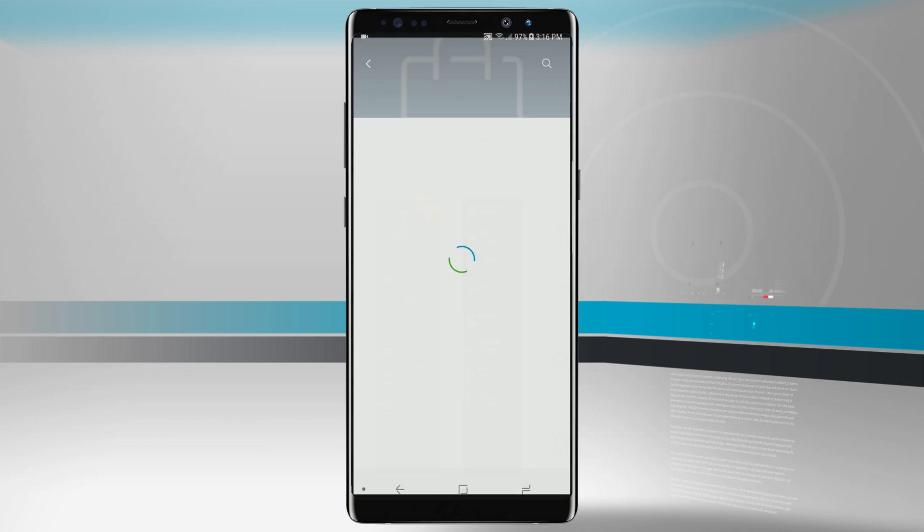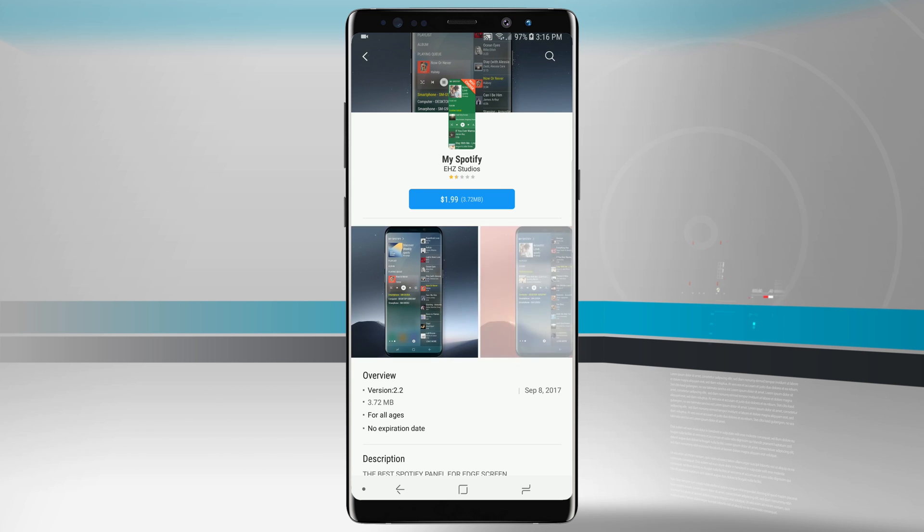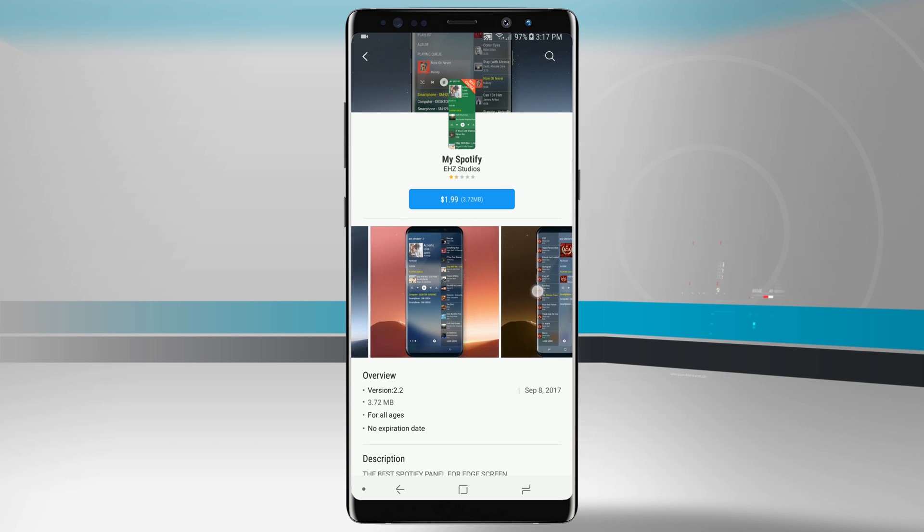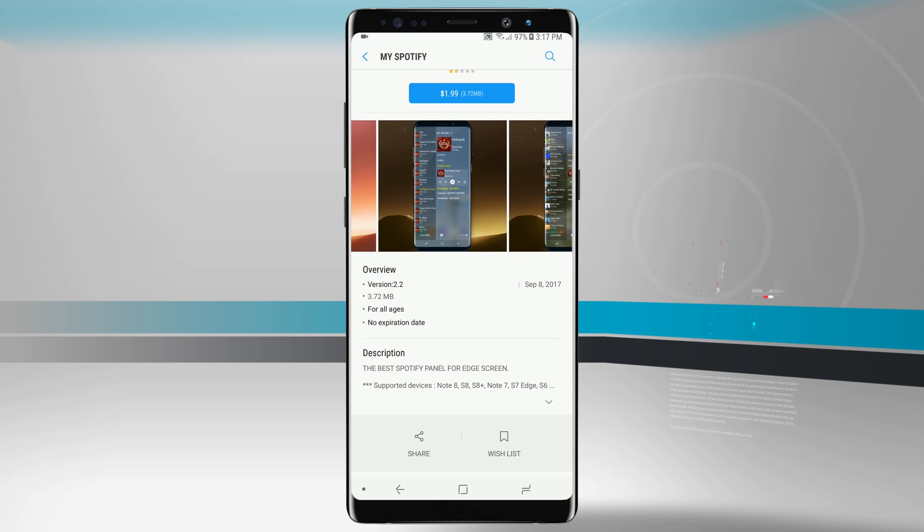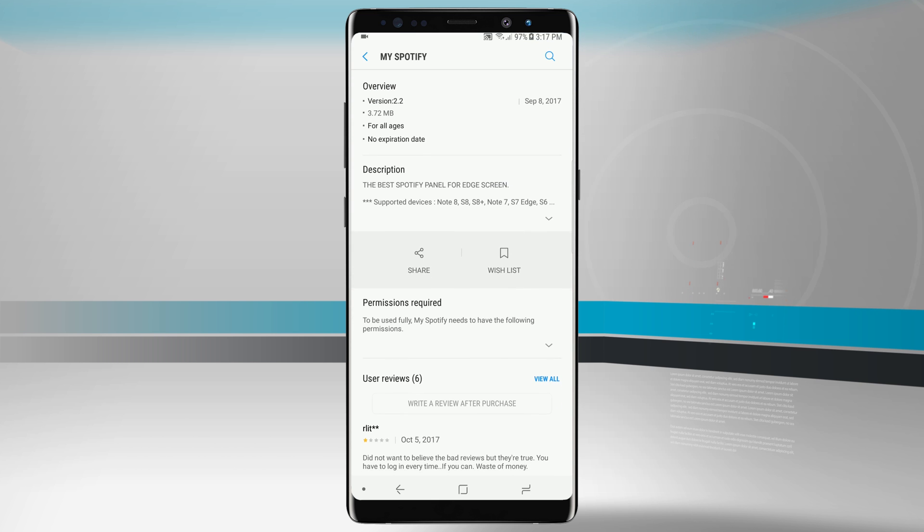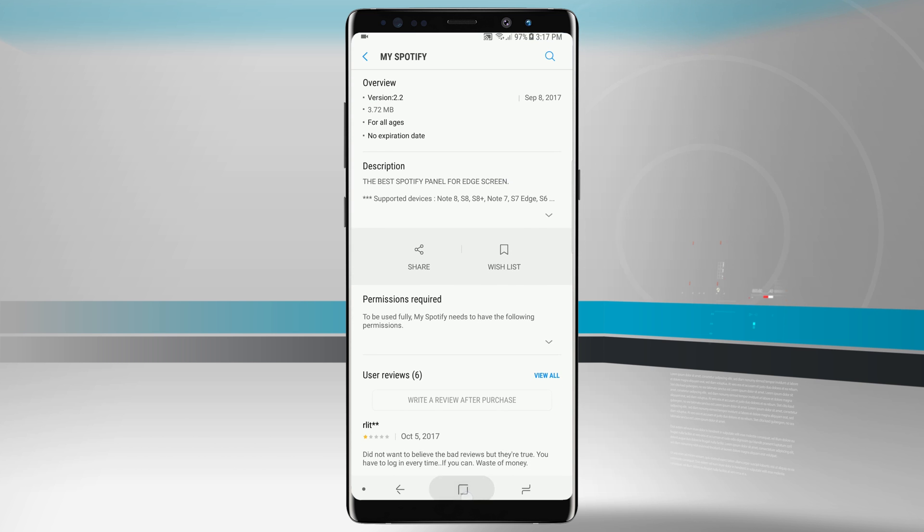If we tap on any one of these edge panels that are available for purchase we can see how it's going to look on a device, see all the screenshots, and also see the size of it and then download it if we wanted to.